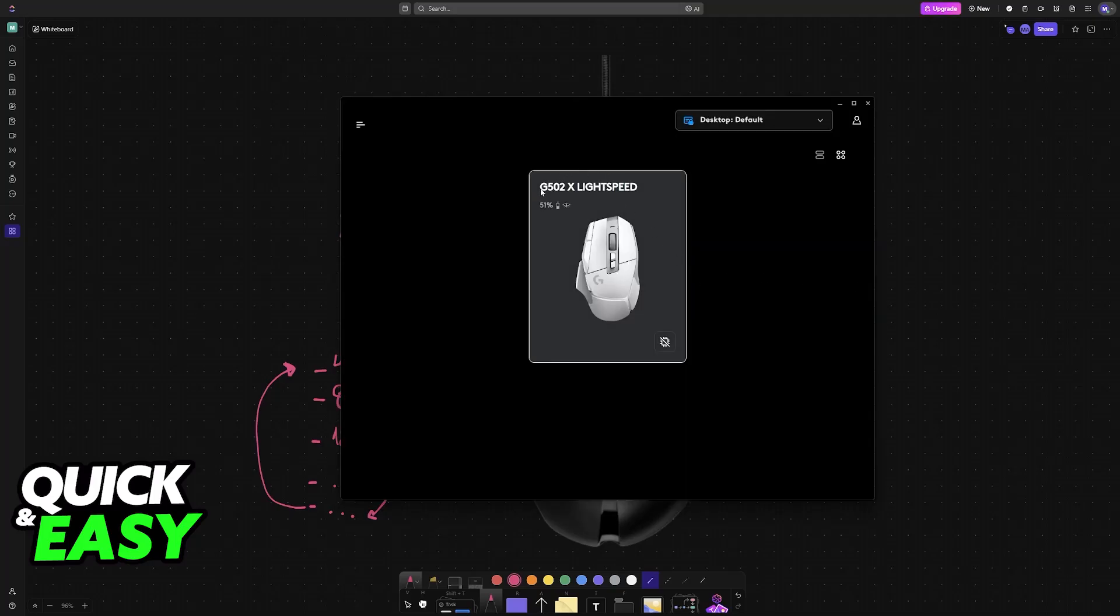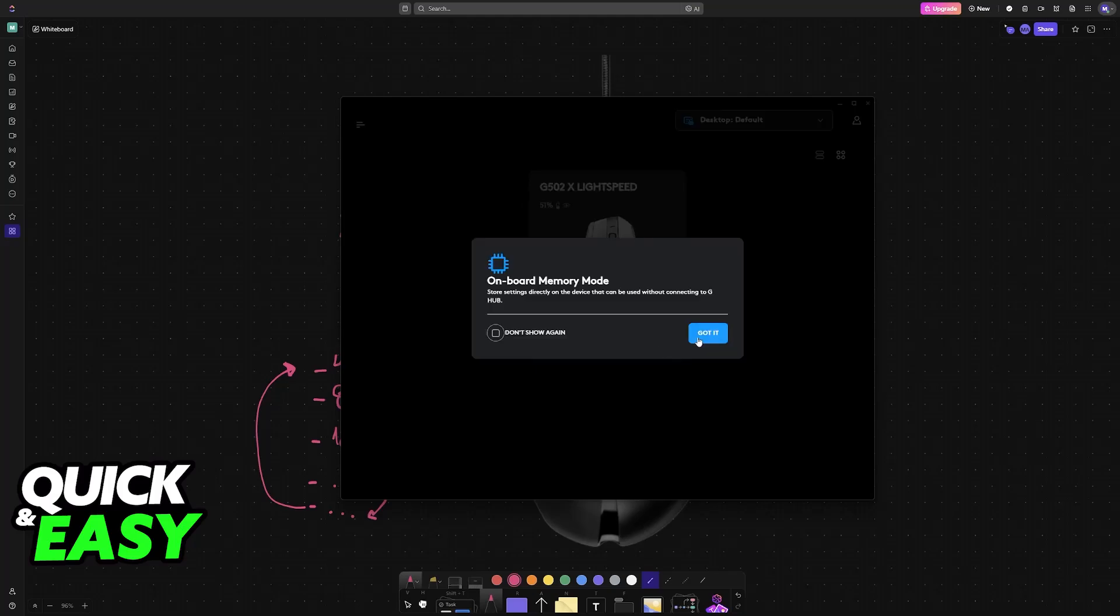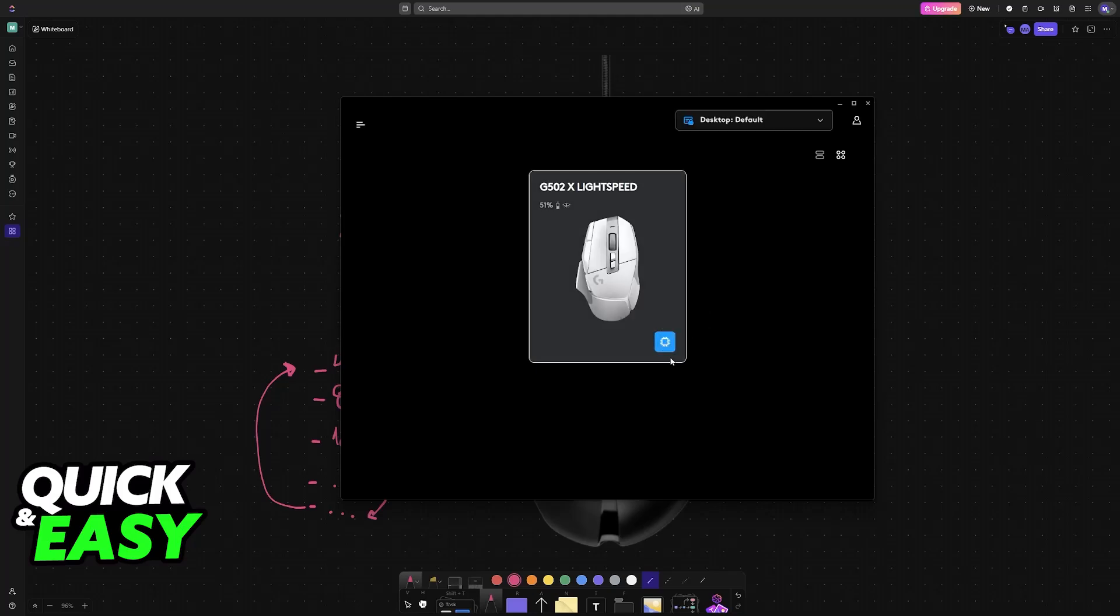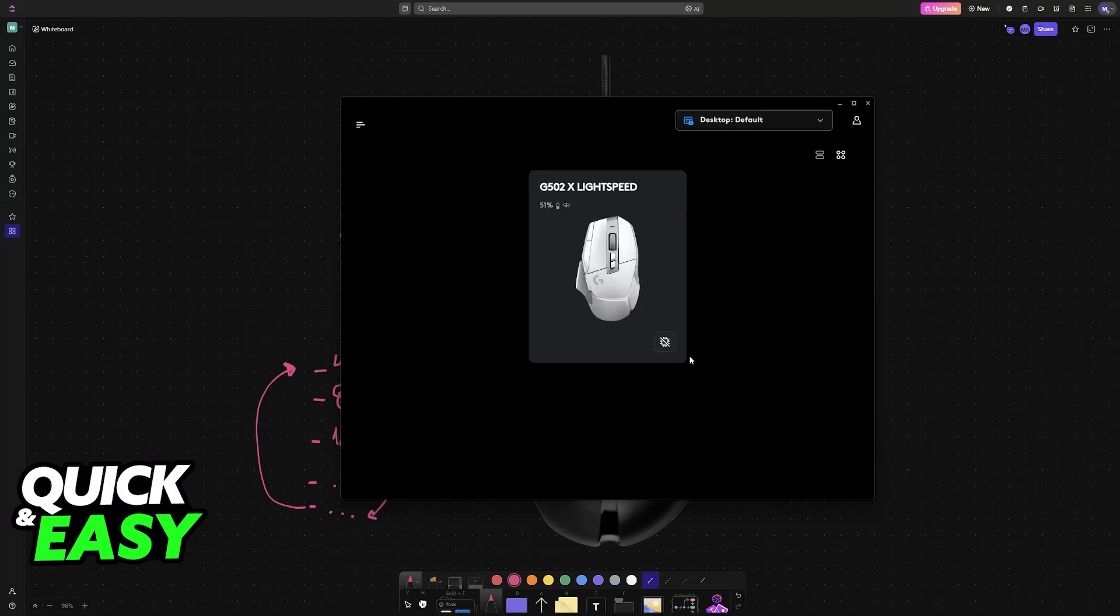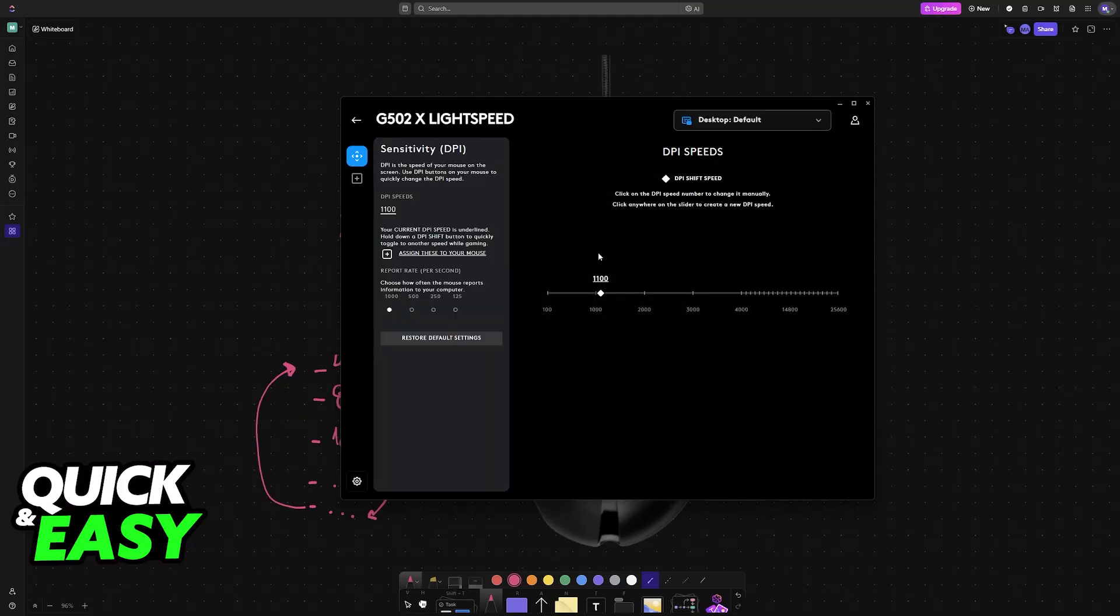As you can see, I have the G502 Lightspeed, but don't worry, this will work for any model, including the wired one. If you have onboard memory enabled, you will have to disable it, so make sure that the icon goes away, and then click on the mouse.